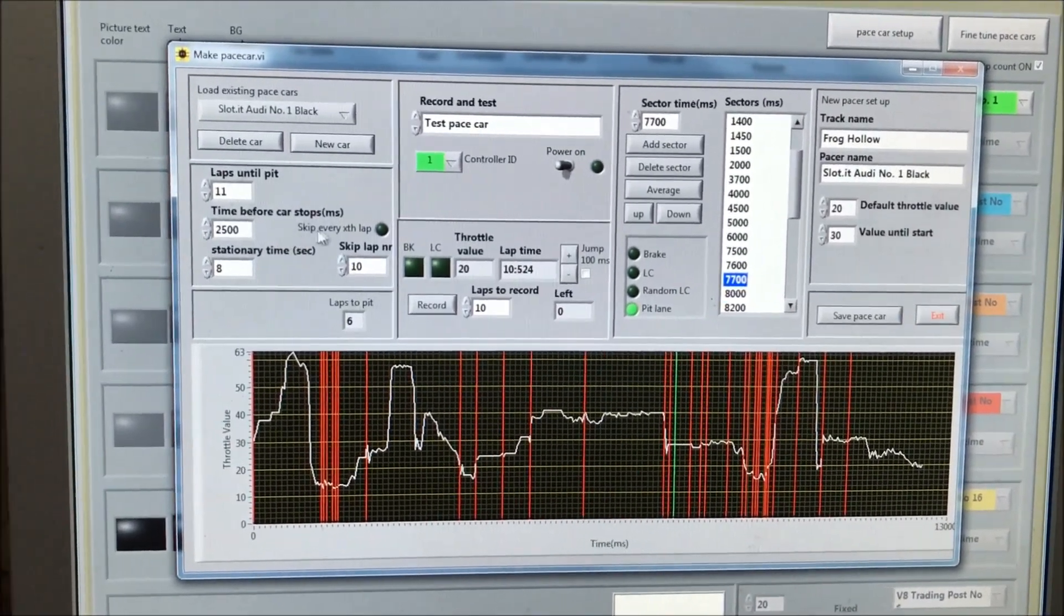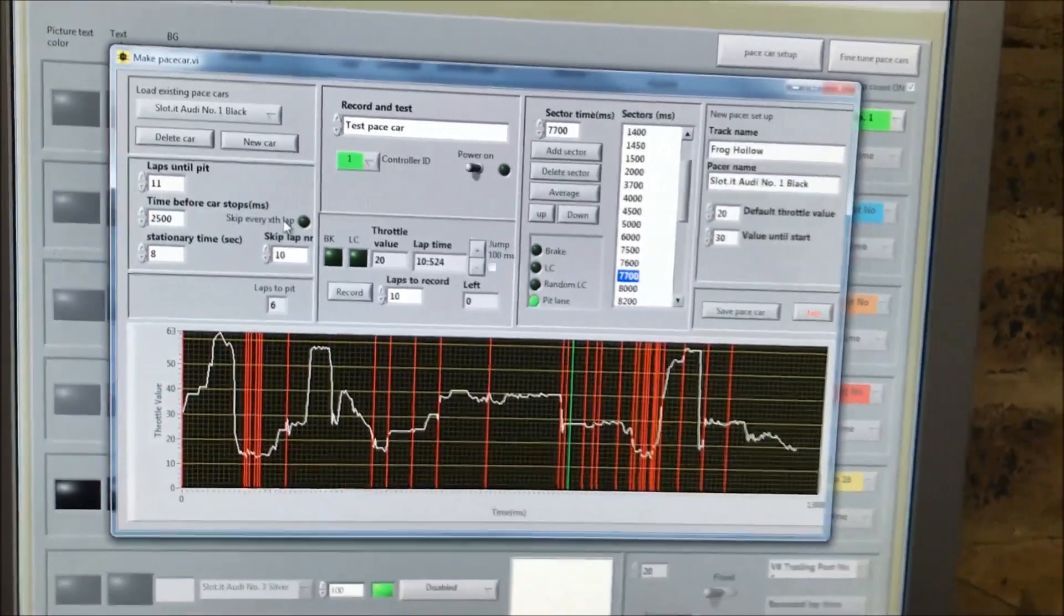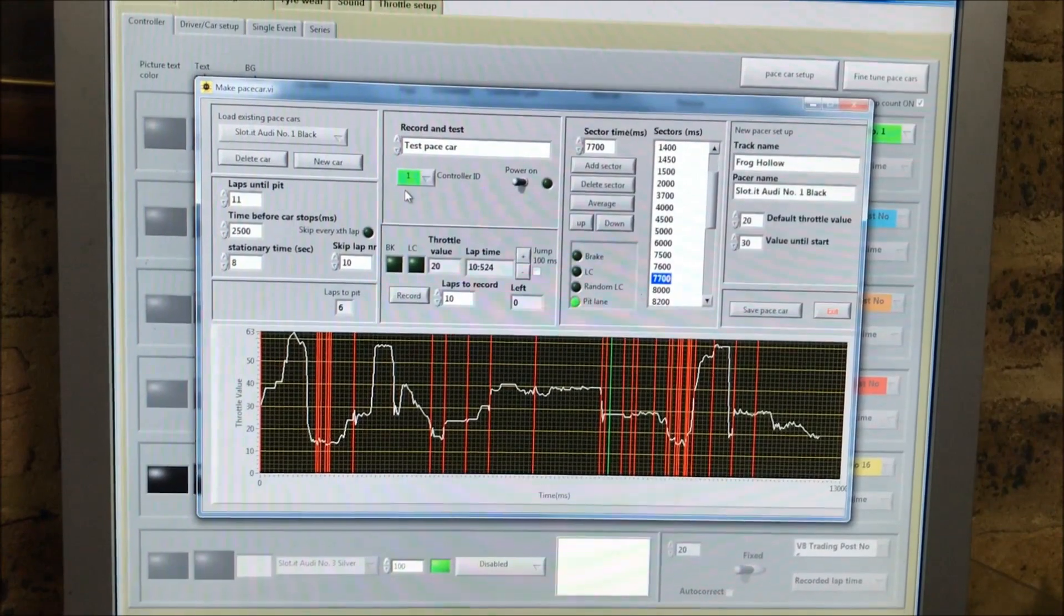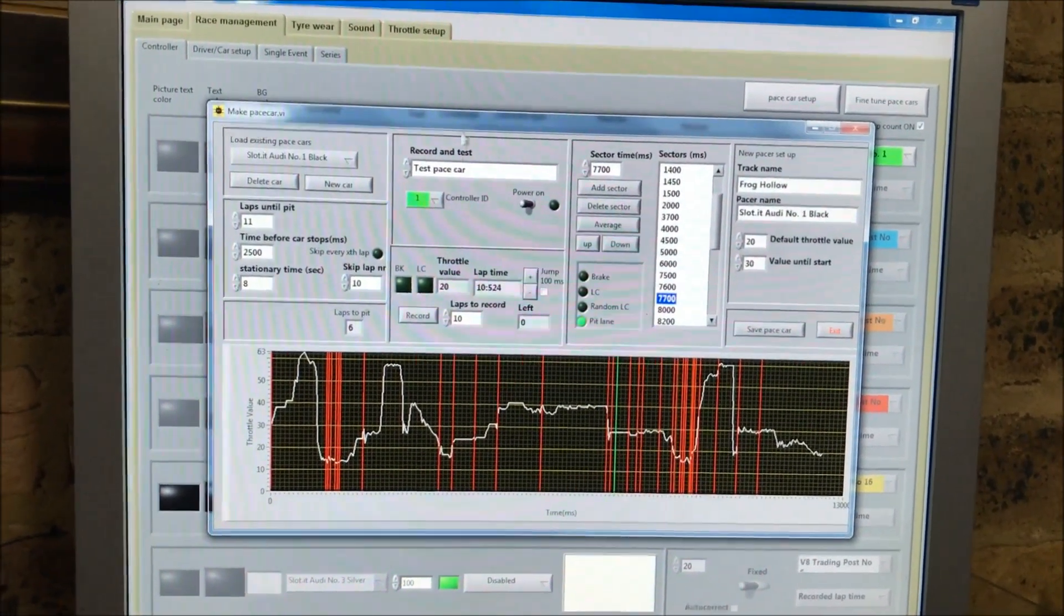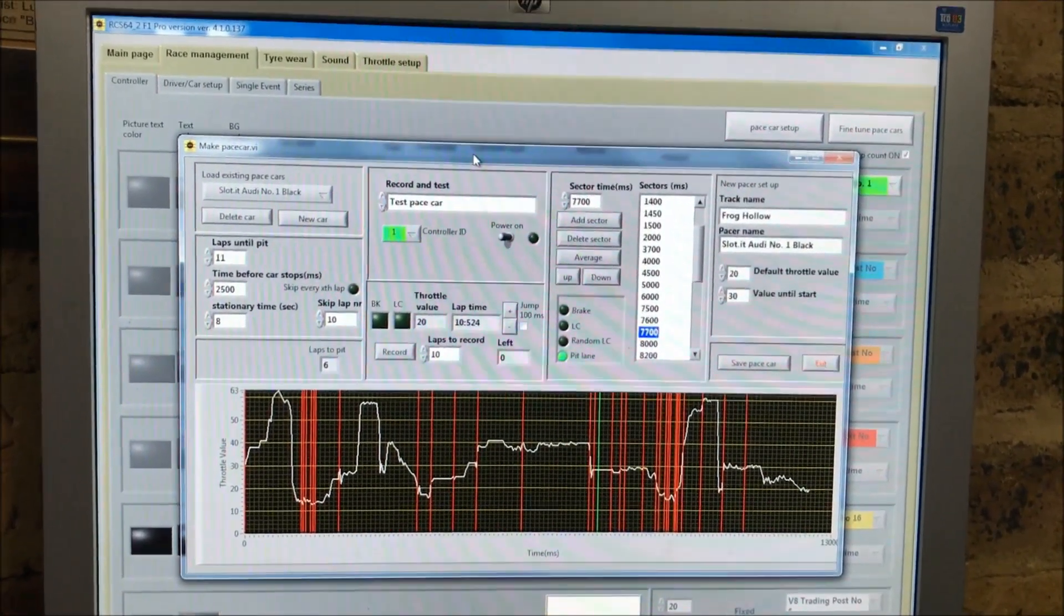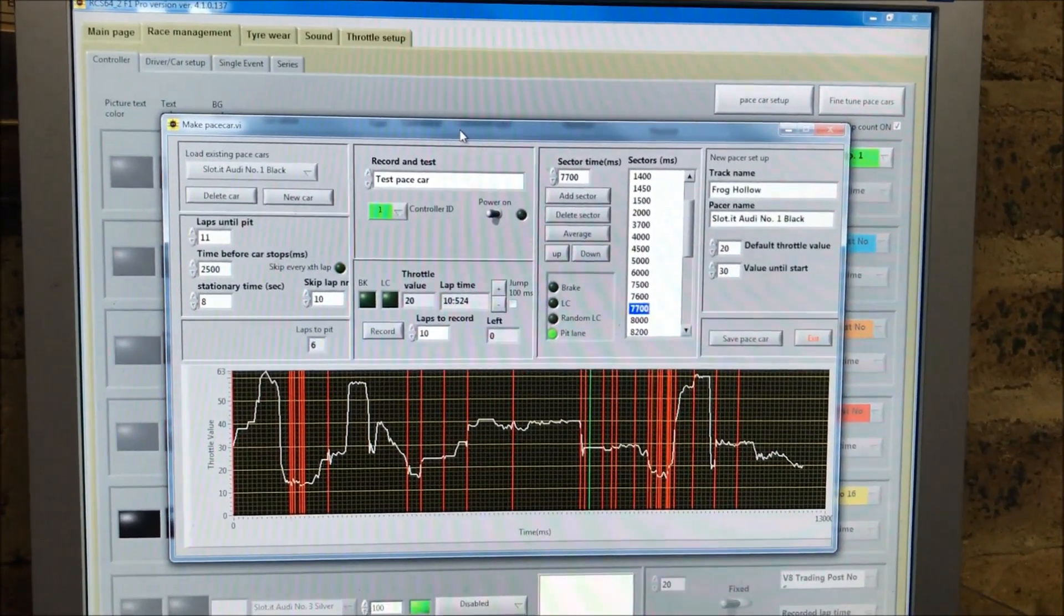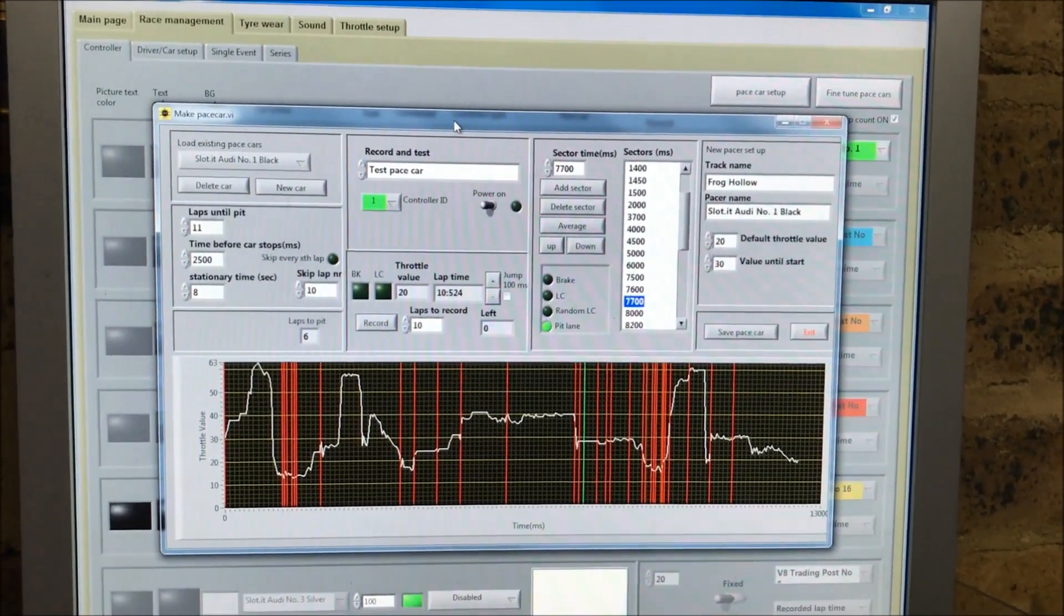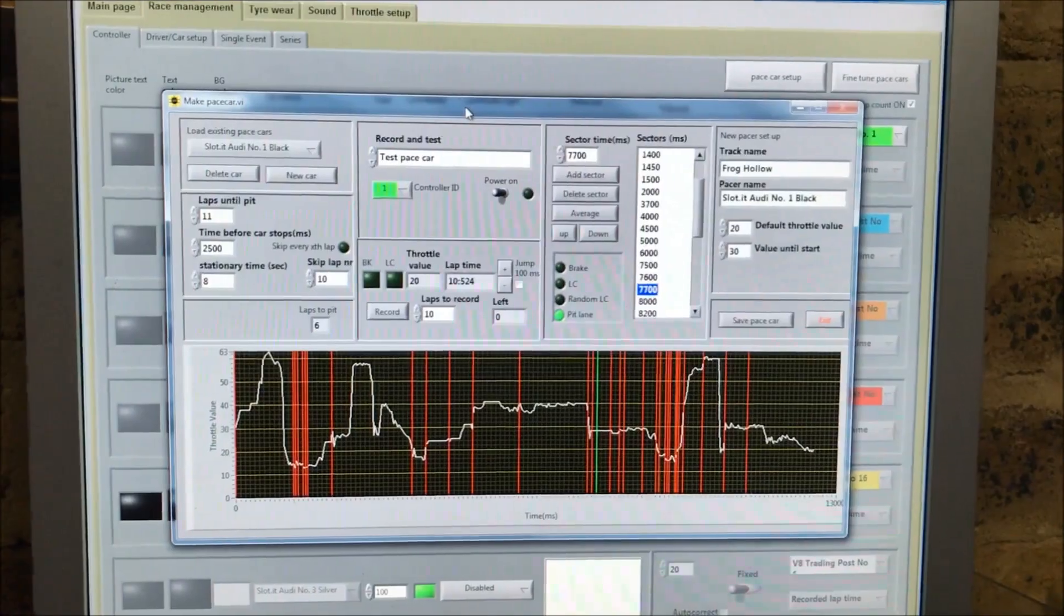Anyway, that's just a quick snapshot on these RCS64 programmable variable speed pace cars. If there's any interest, I might do a longer video where we might start from scratch and do a demo right from the very start through to getting a pace car to run a nice 30 lap race. Hope you enjoy it.